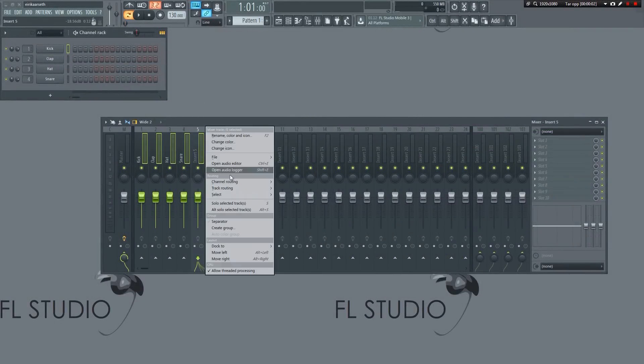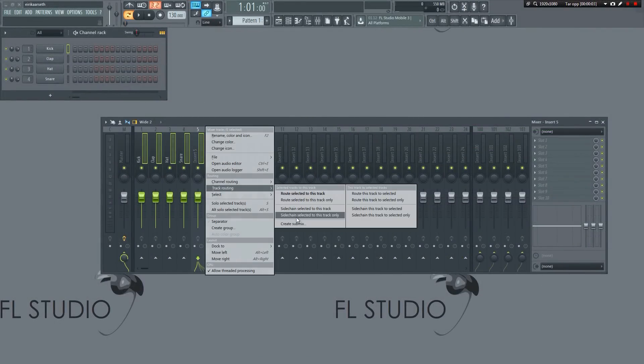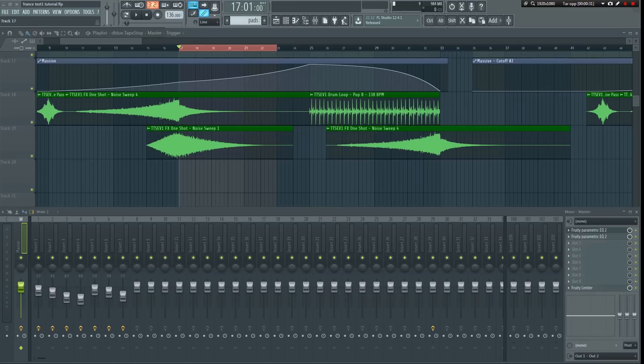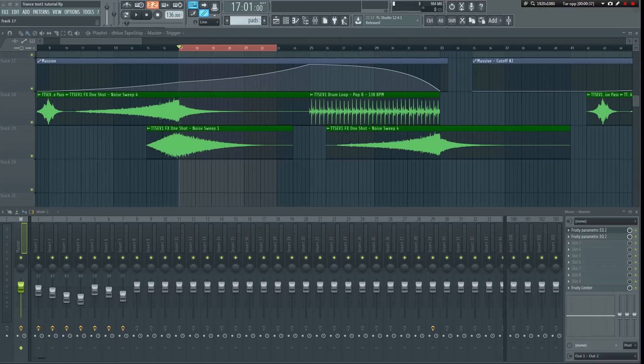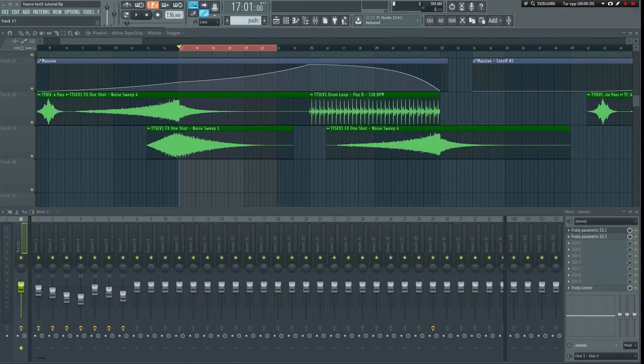It has many uses and I'll probably talk more about that in another tutorial, but for the sake of this video I'm going to put it directly on the master so that it will affect the whole track and make it easier to hear. So let's jump straight into it.